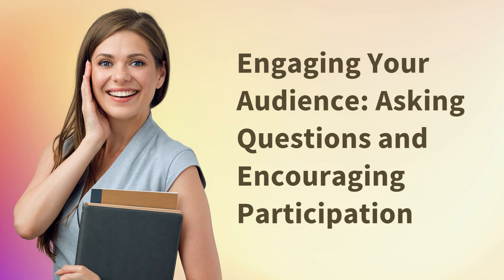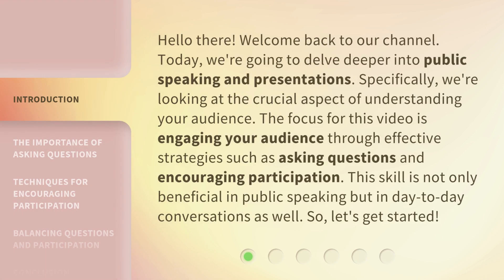Hello there! Welcome back to our channel. Today, we're going to delve deeper into public speaking and presentations. Specifically, we're looking at the crucial aspect of understanding your audience. The focus for this video is engaging your audience through effective strategies such as asking questions and encouraging participation. This skill is not only beneficial in public speaking, but in day-to-day conversations as well. So, let's get started.